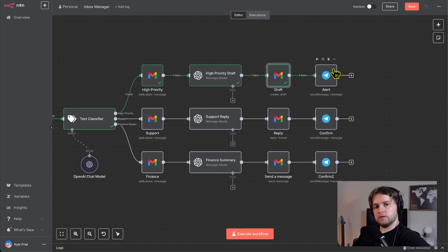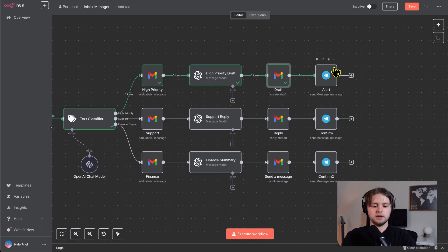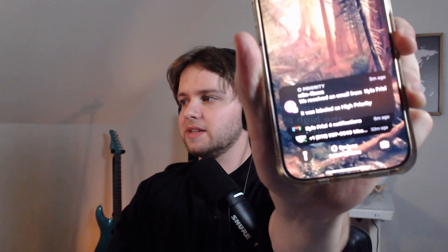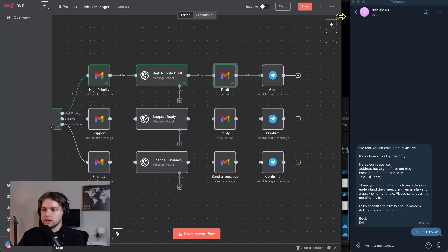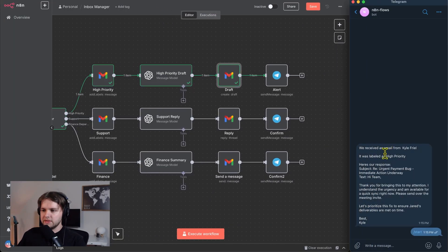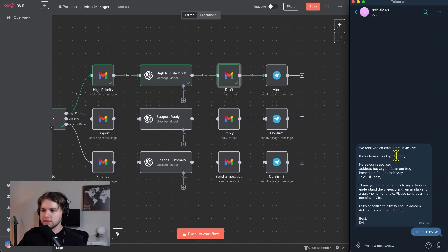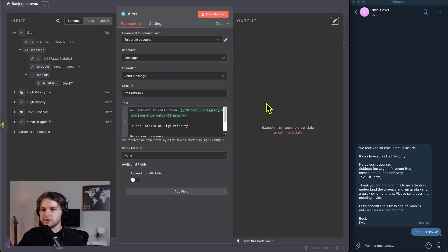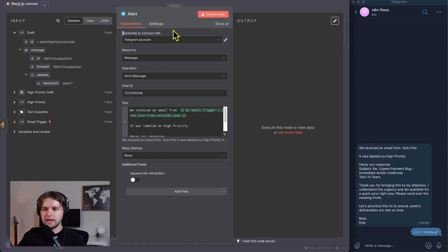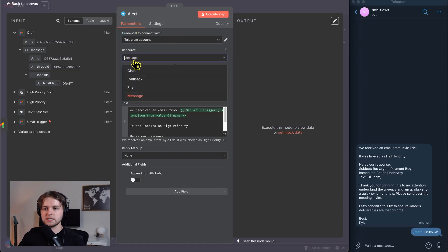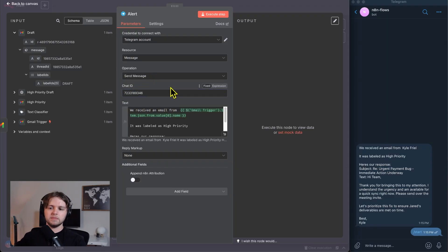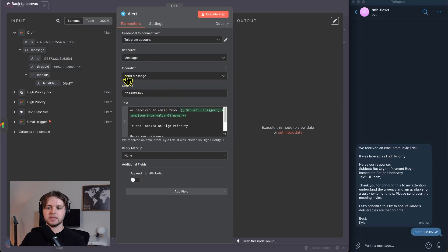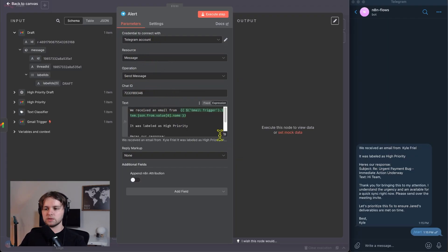On my phone, I actually got a Telegram notification, you can see here, Telegram, and I'll pull it up on the laptop. So you can see it clear, we received an email from Kyle Friel, it was labeled as high priority, here's our response. So the way we structure this, and this node is like so, we could connect to our Telegram account via the credential, then the resource is message, and the operation is send message. And then we reference the chat ID, I'll leave a video link, telling you how to set up Telegram. And so you can set that all up in that video, and then come back to this one.